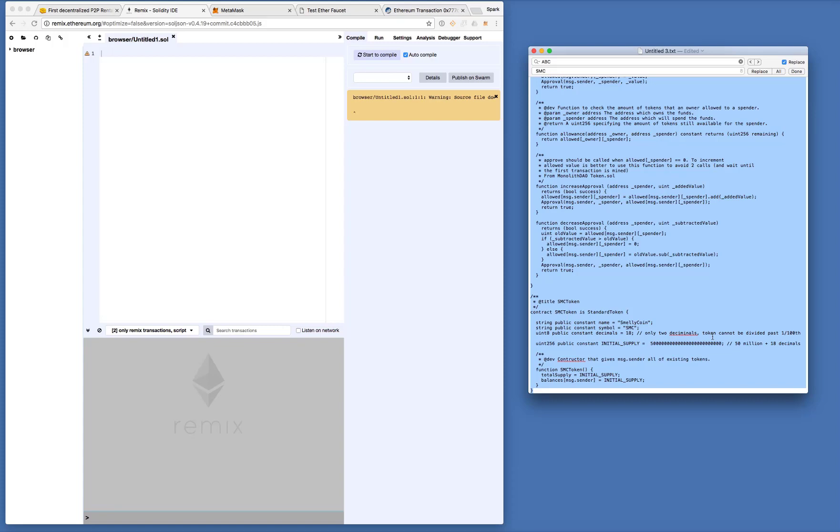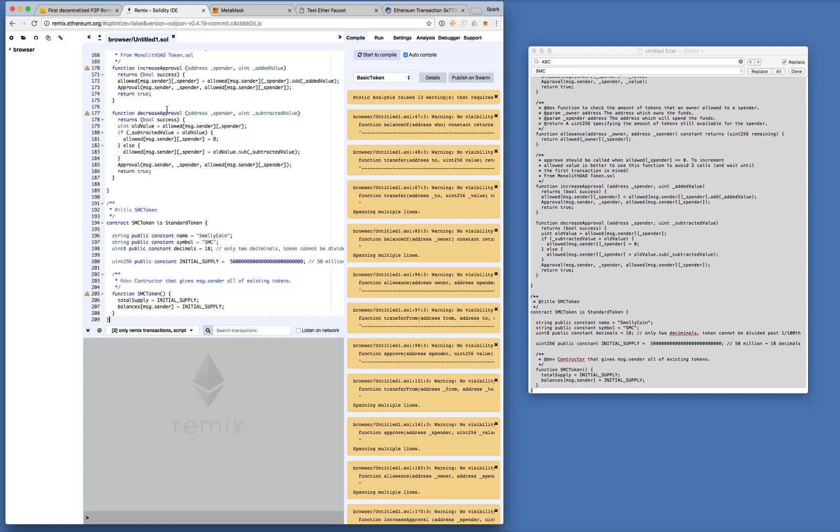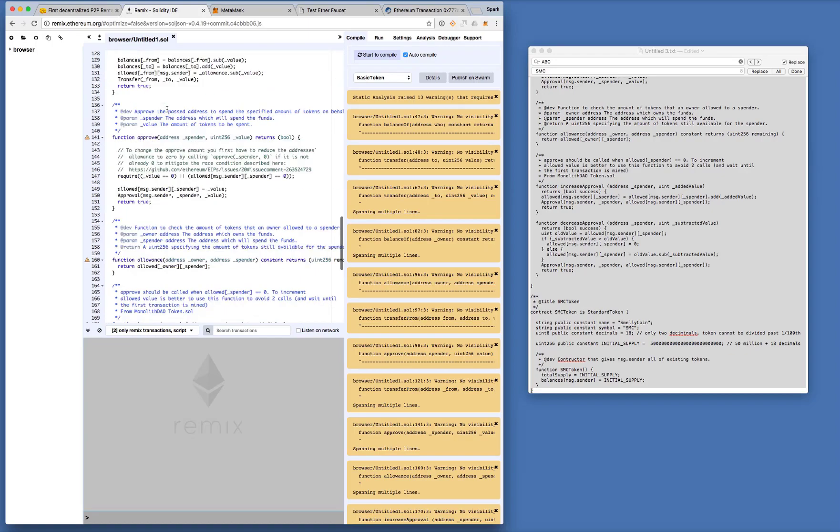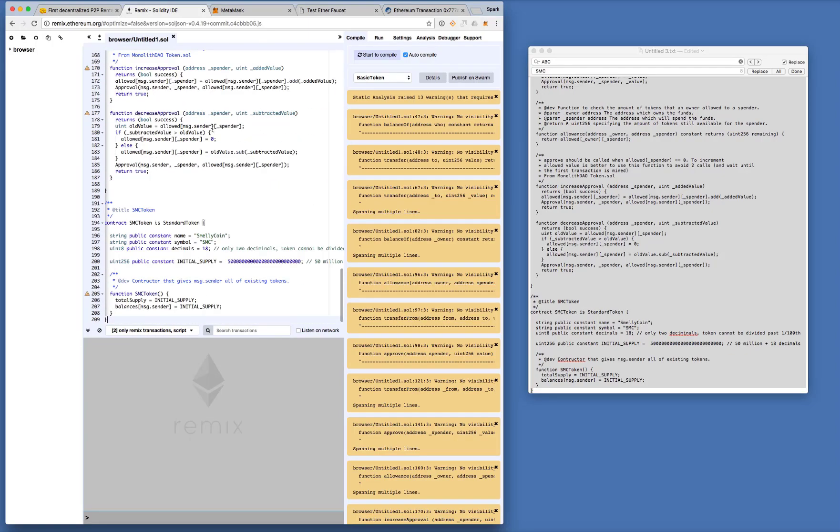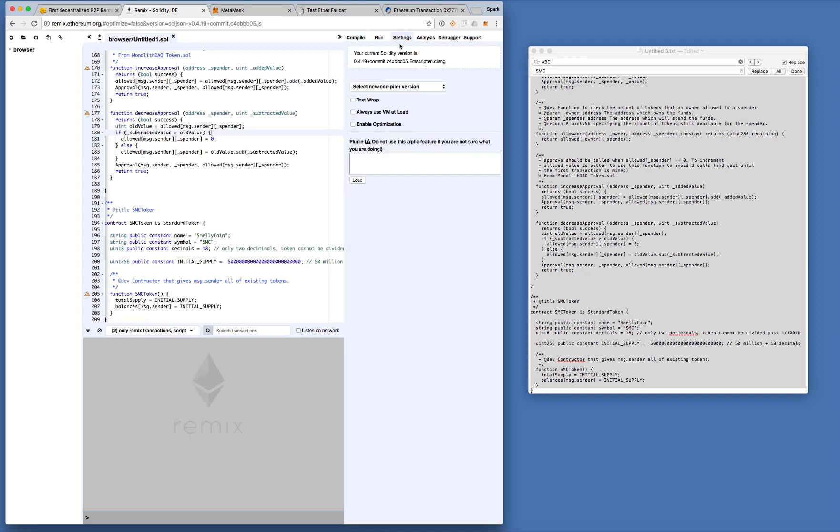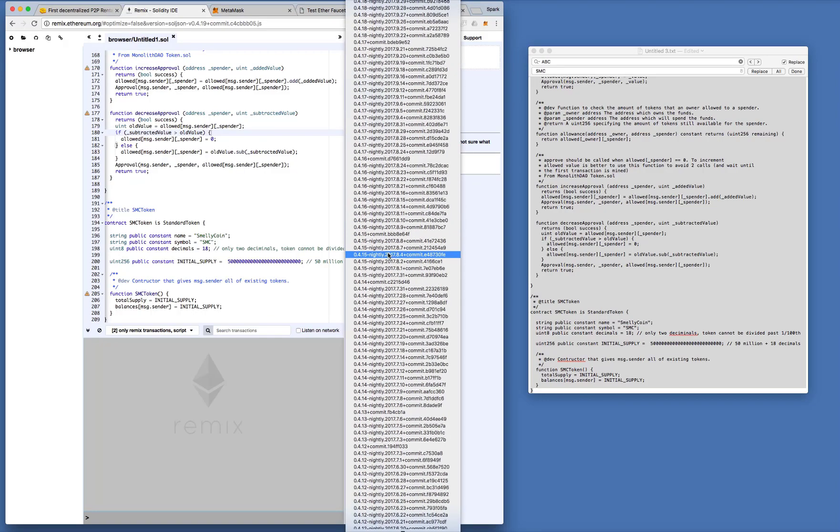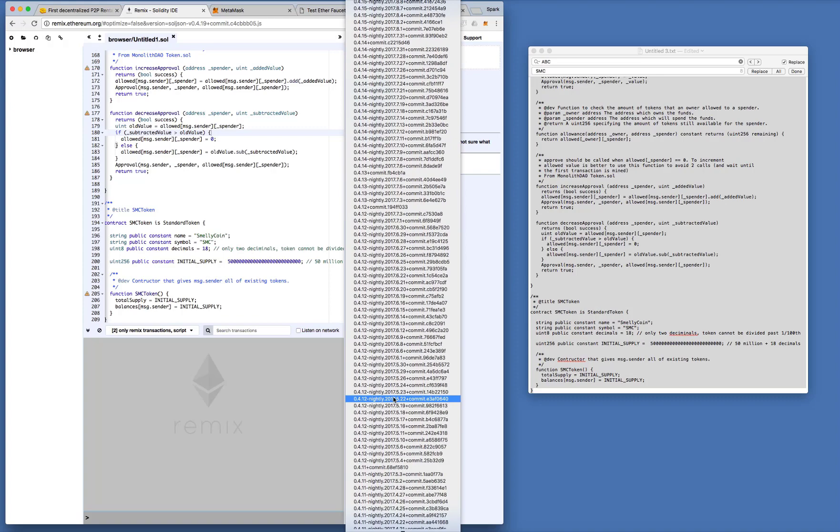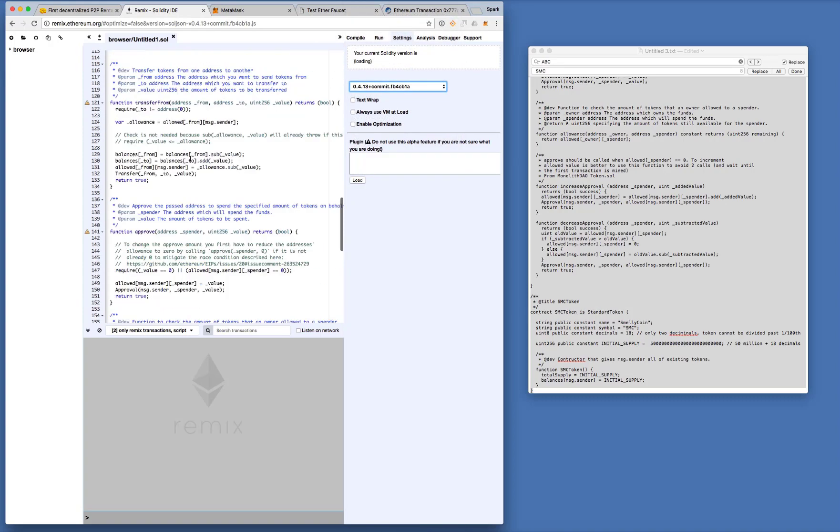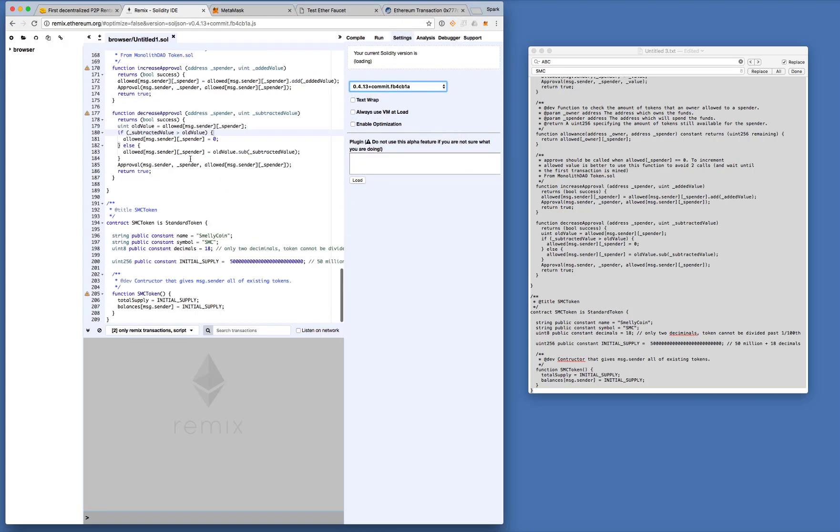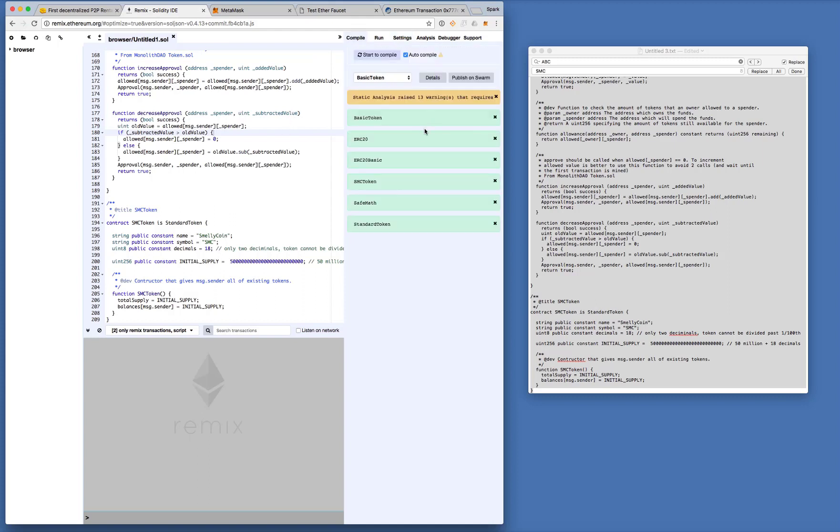Now all we need to do is just copy and paste it here. Okay, so let's take a look at the settings and see what's happening. I prefer to specify my compiler version. I usually choose 4.13 for this code, enable optimization. Okay, and then, so it already auto-compiled and we see the functions here already.